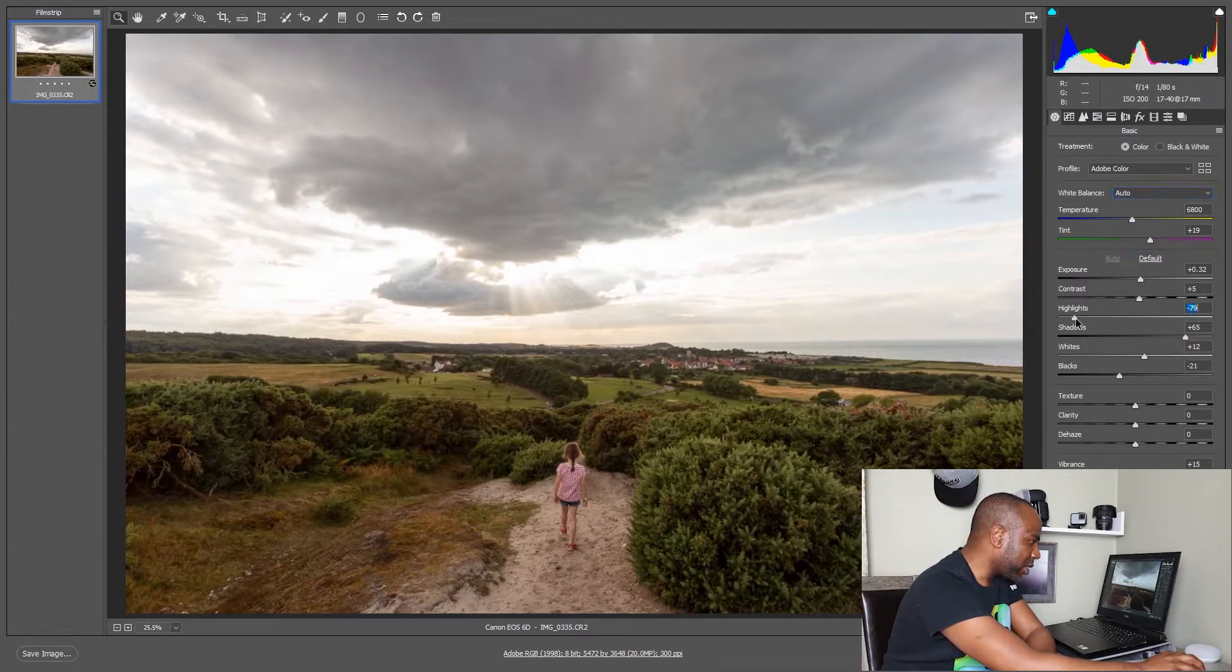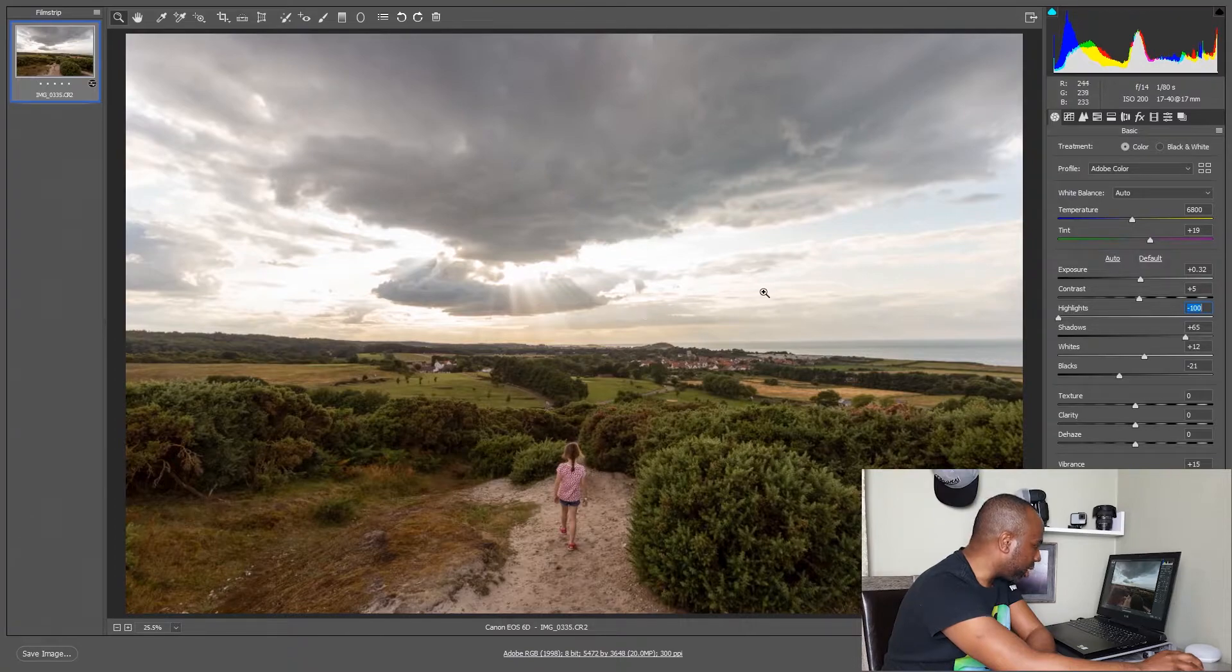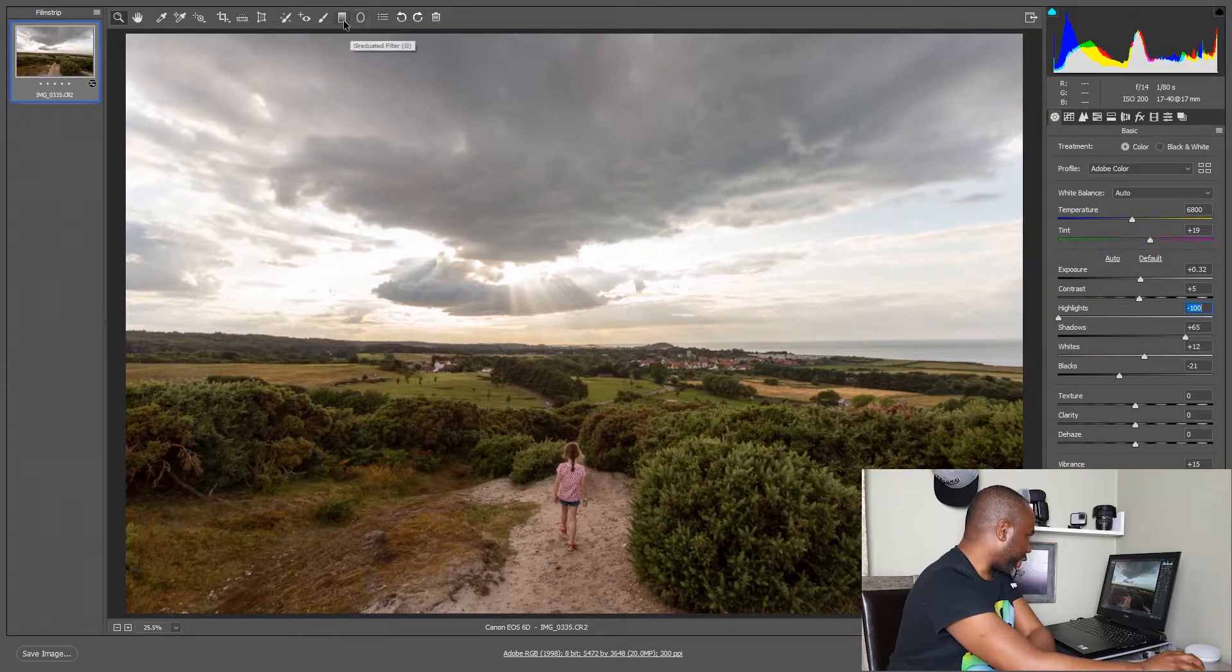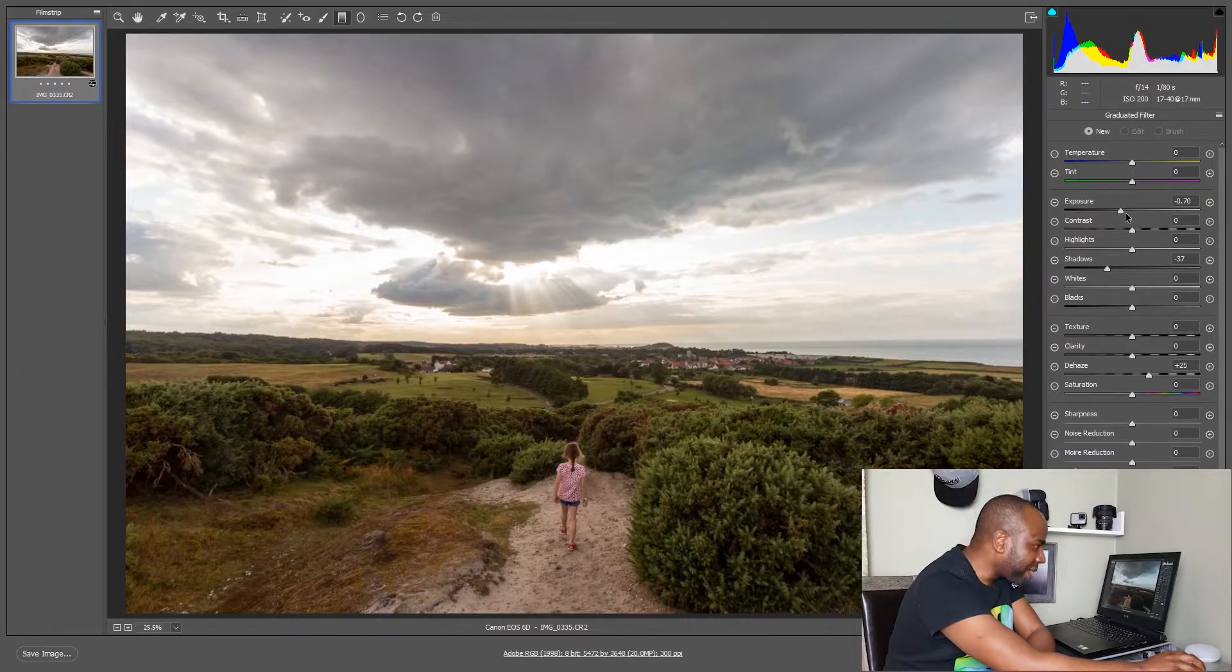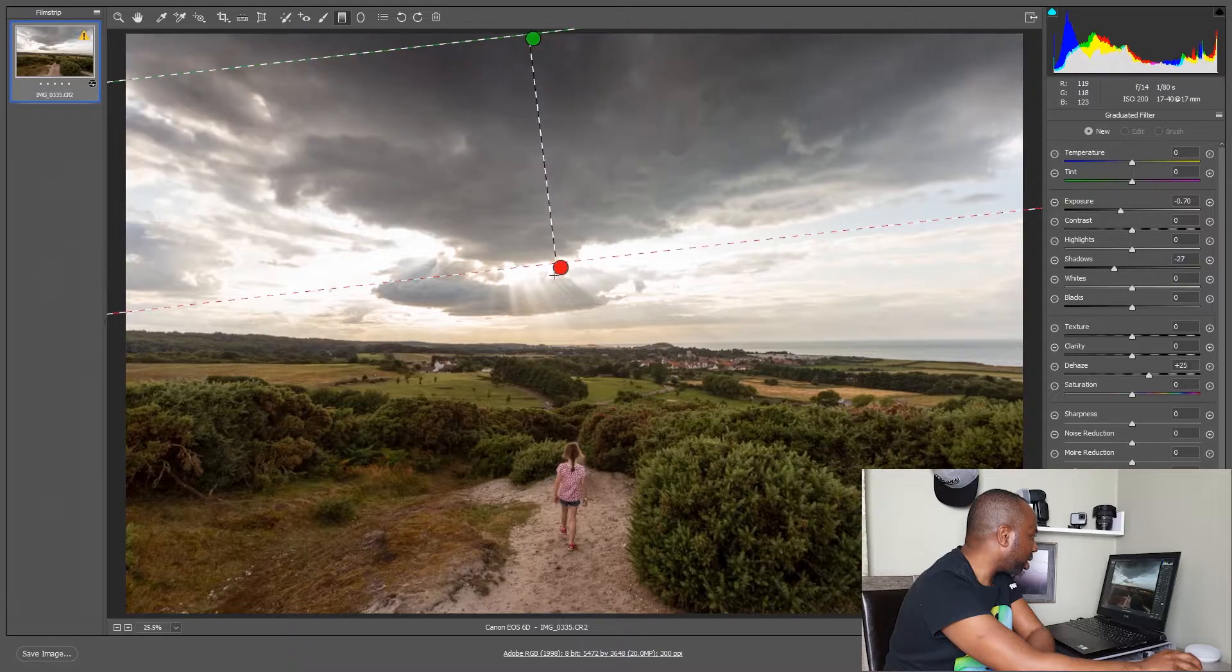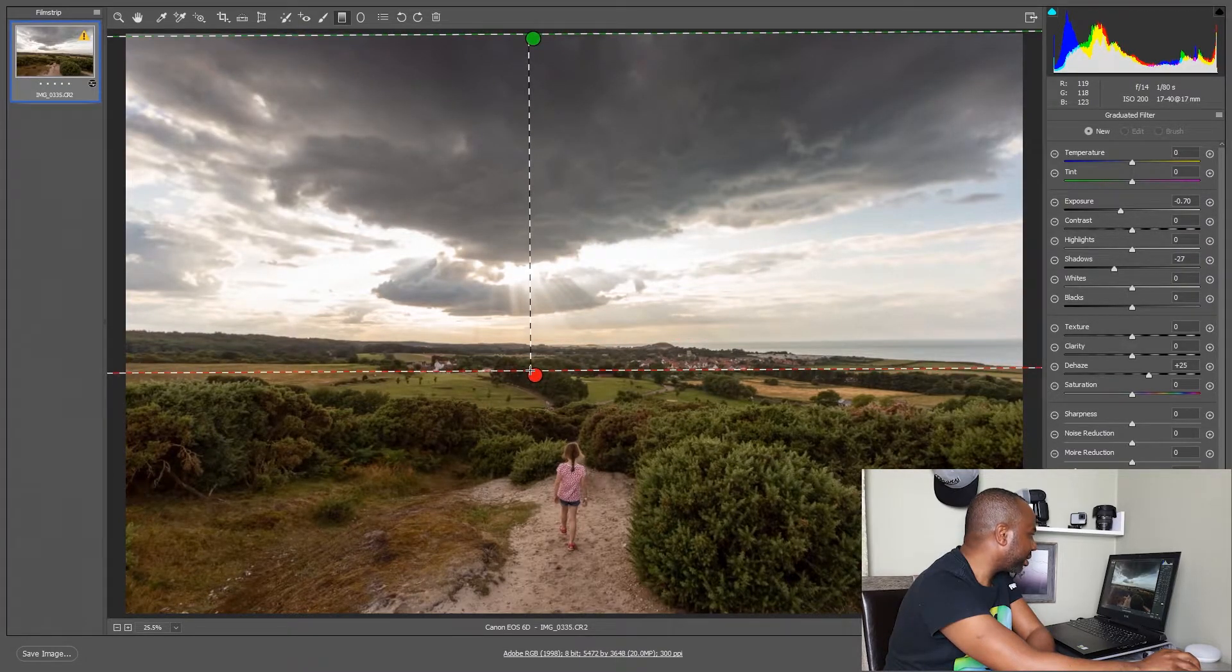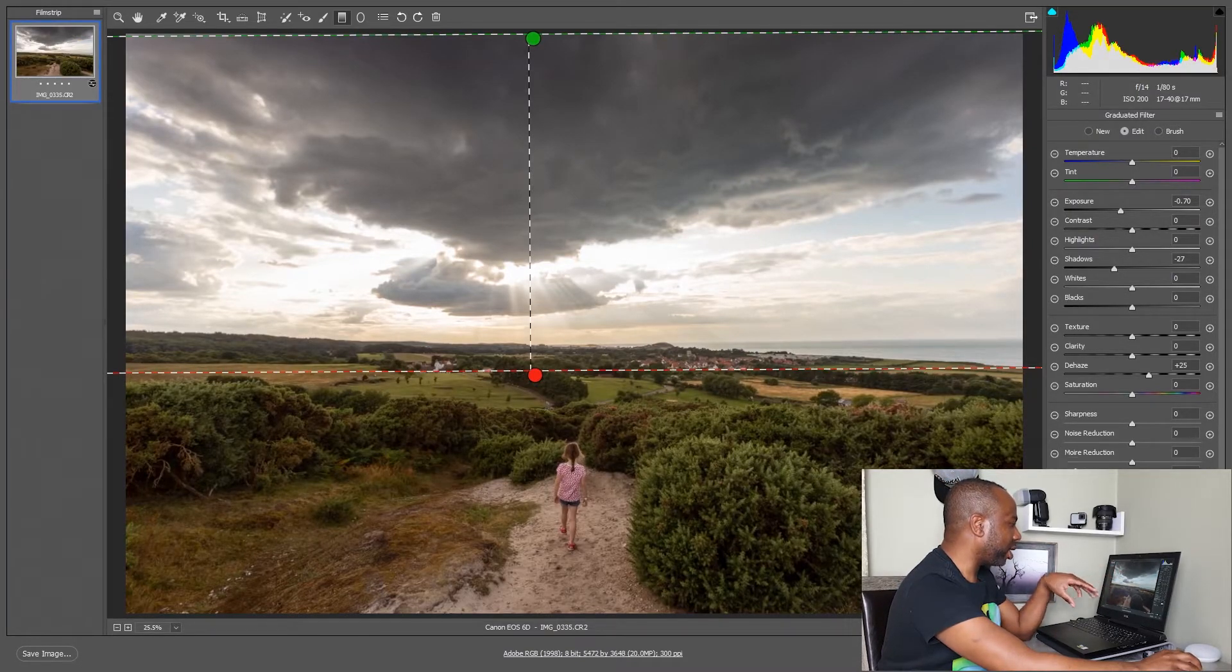I'm just going to bring the highlights down so I can bring more details out of the clouds. I'm going to add a graduated filter onto the clouds, darken them a little bit, and add some dehaze. Then I'll apply the graduated filter. Can you see the amount of details which has already come out?